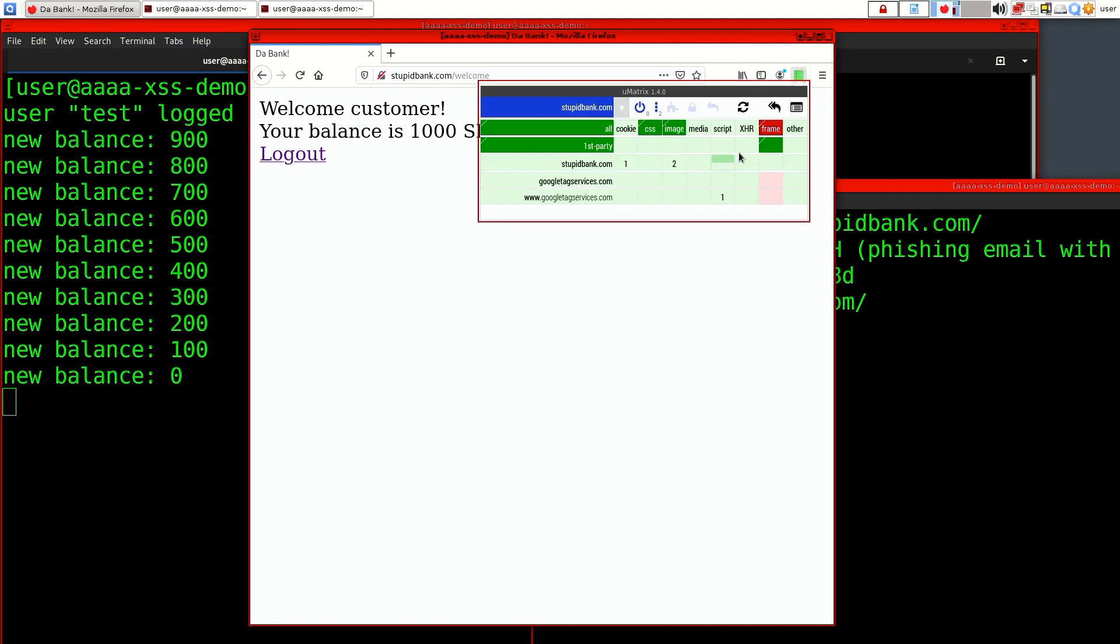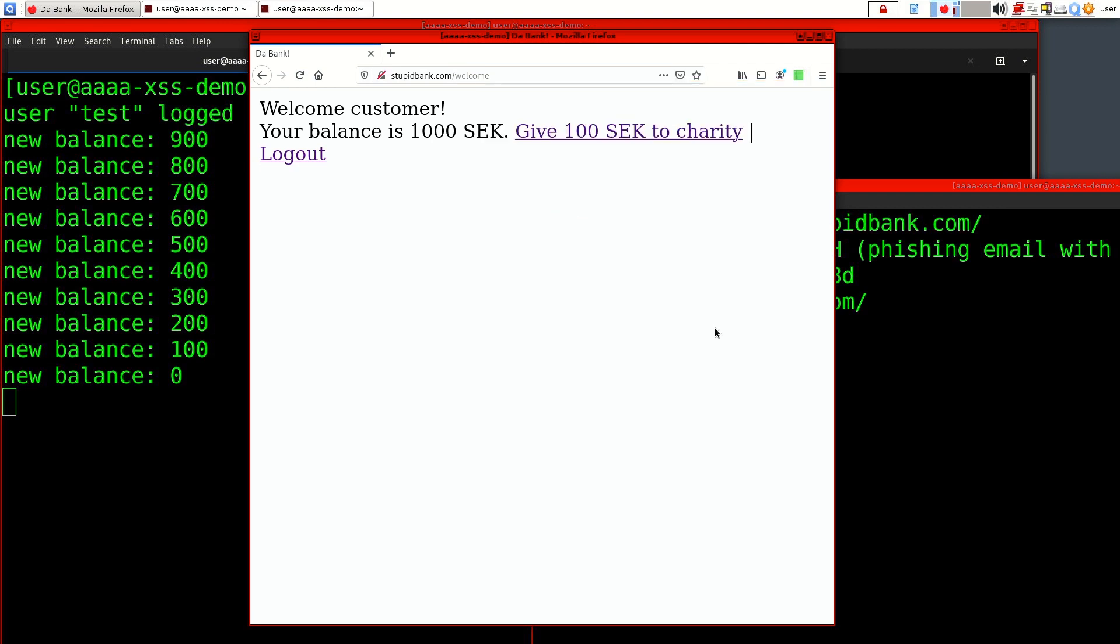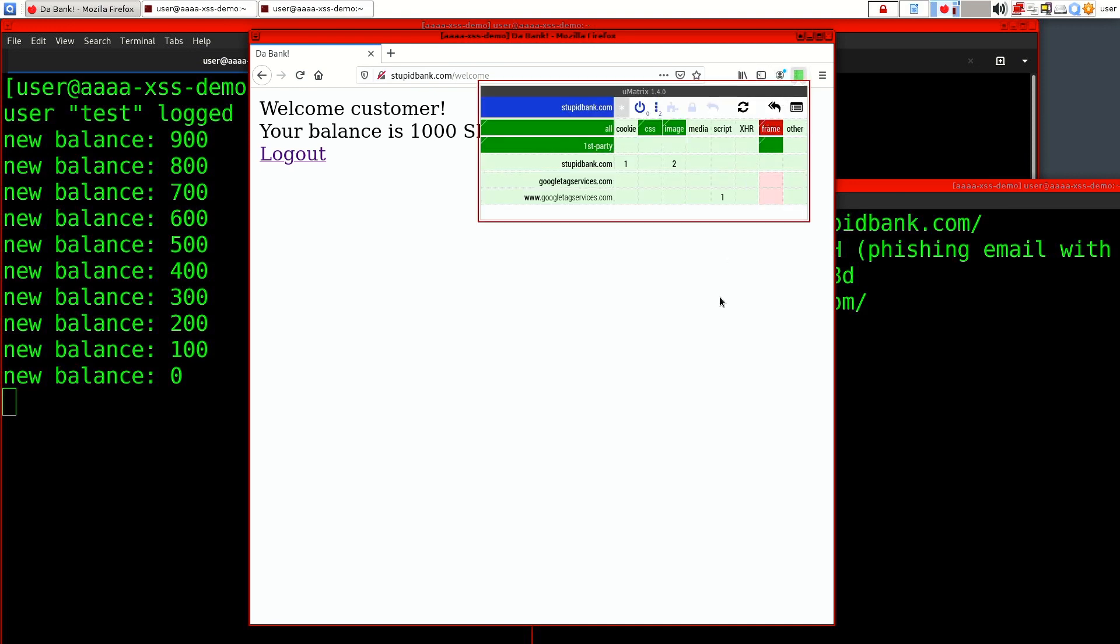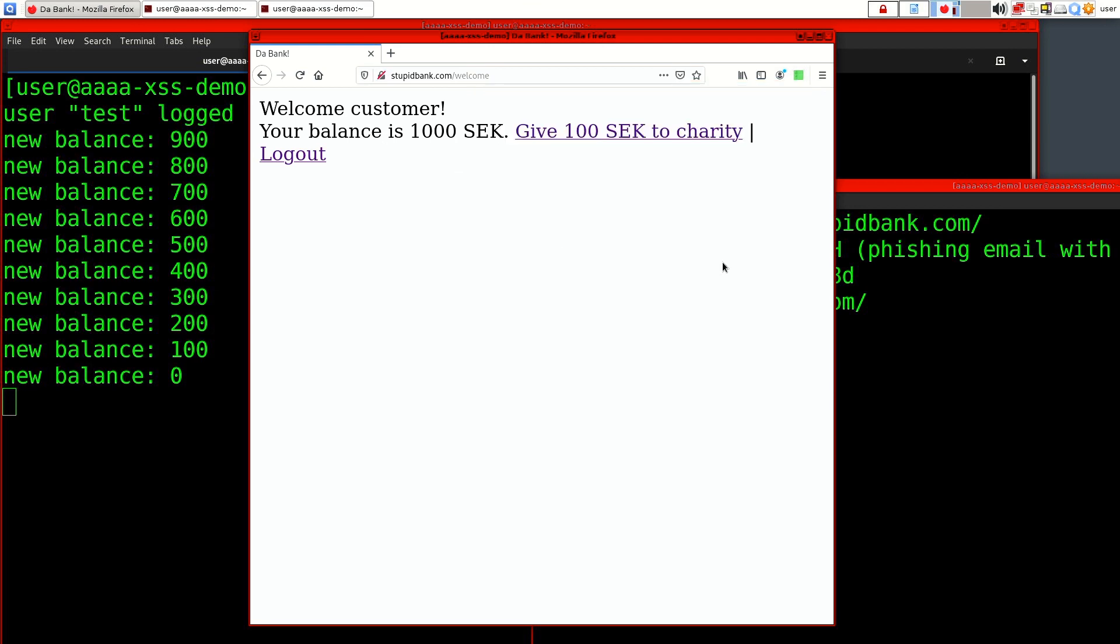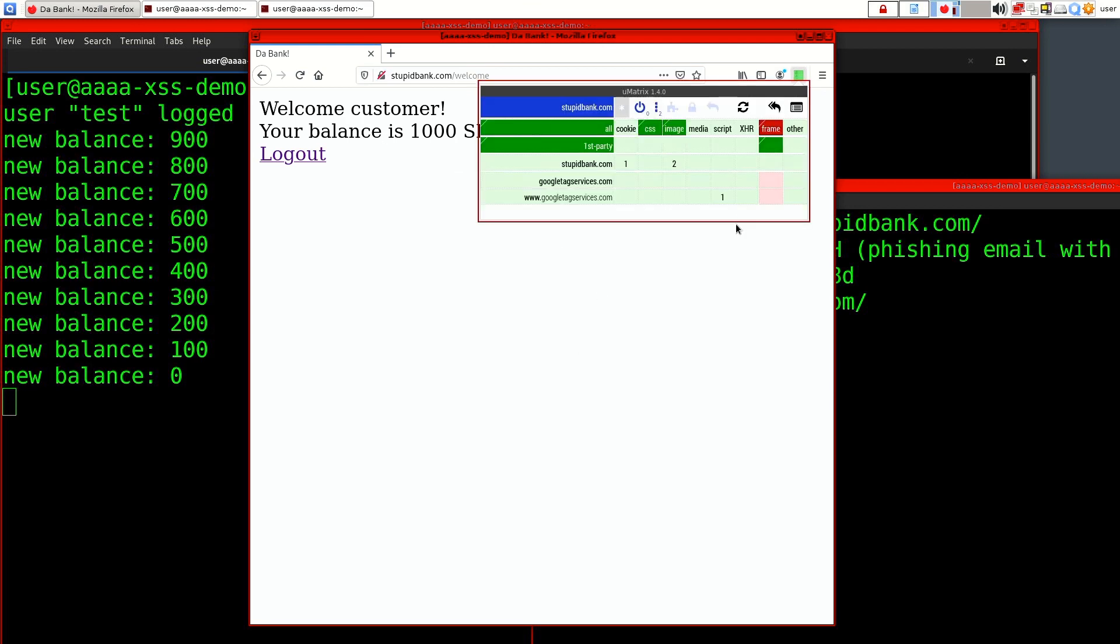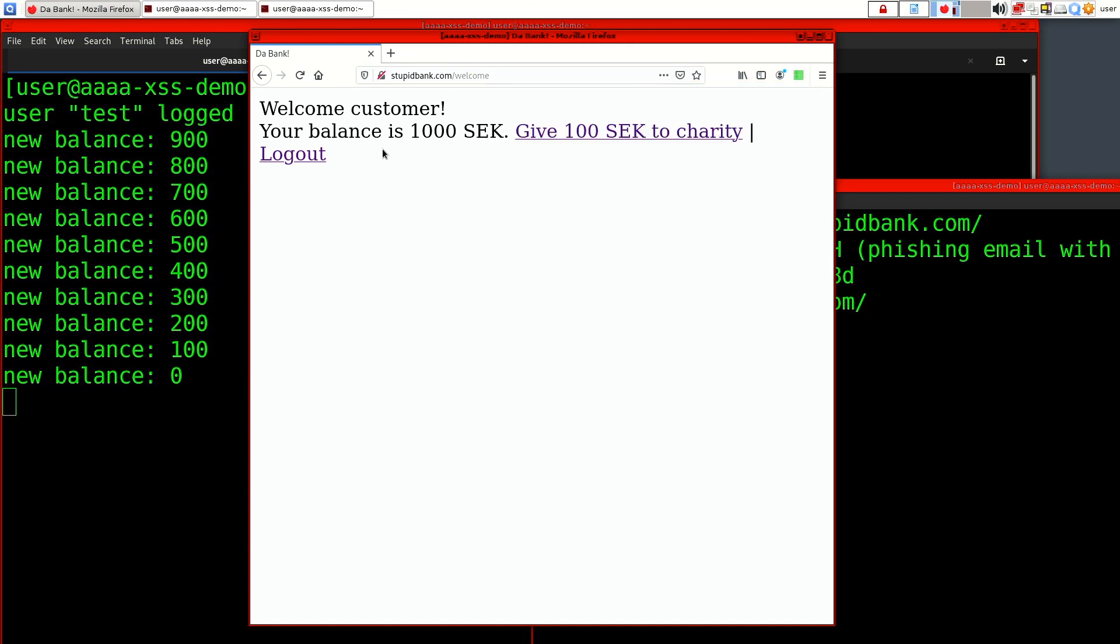Okay, so well this is actually a third-party script doing evil. If we look at—this is an extension that lists kind of all of the requests from this site—what we can see here is that the stupidbank includes a script from google tagservices.com. Basically what you do when you include third-party scripts is that you're giving this server full access to what's going on on your site.